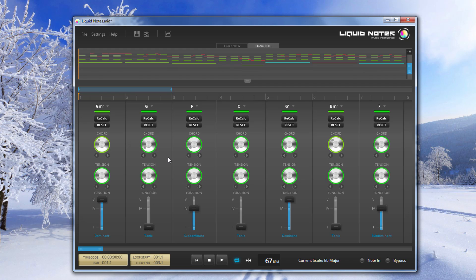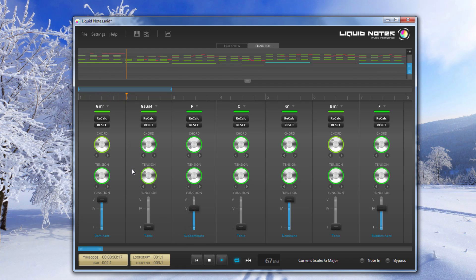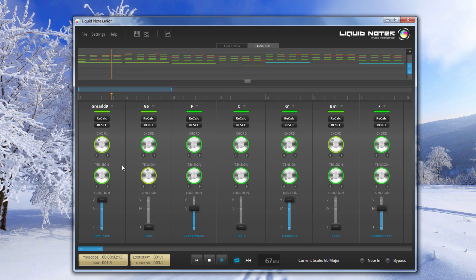So, we made a nice minor to major change there. So, let's go with this for now, and let's try the knob below the chords knob, which says tension, which do what they say, they add tensions to the chords, so additional notes.